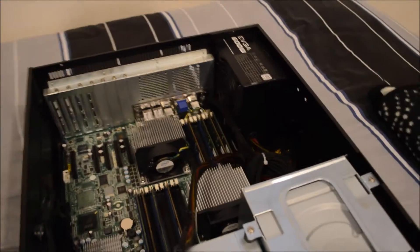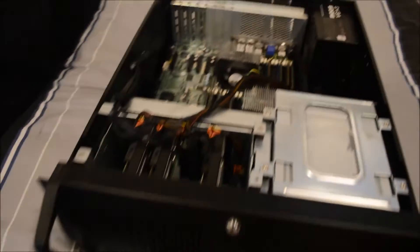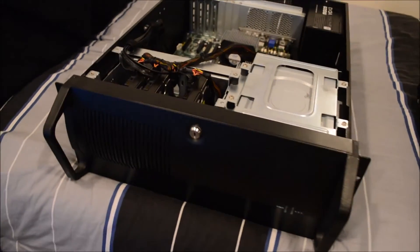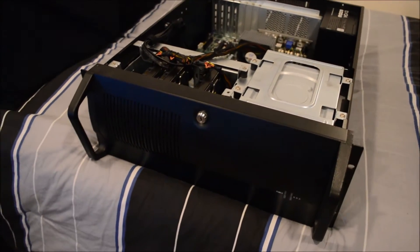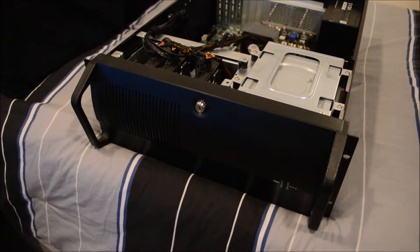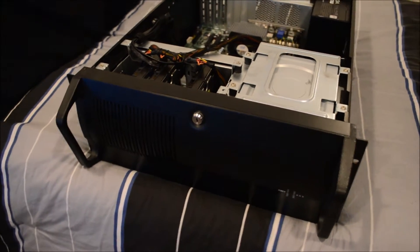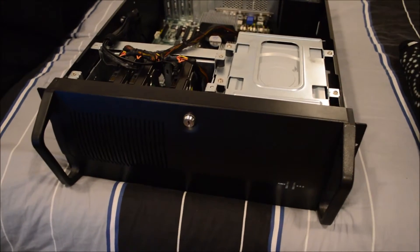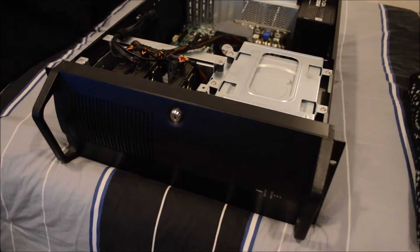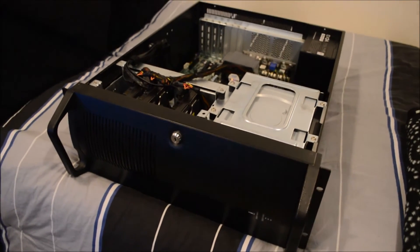So this is what my server currently looks like. I'll start with the case, which I bought off some guy on Craigslist for like $60. I couldn't find what brand it was. There's no branding on it absolutely anywhere.